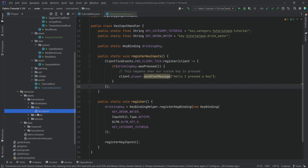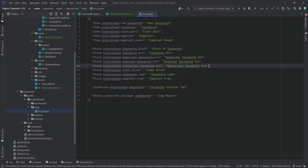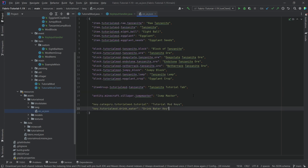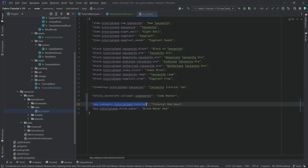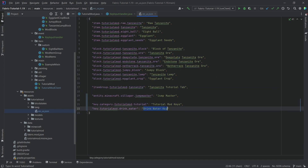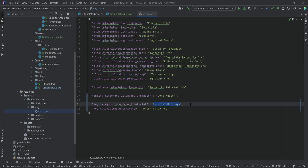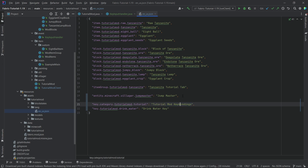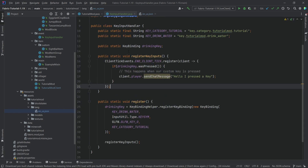Last but not least, we also want to add the translations. Just copy the translation keys over — the key category translation key and the key drink water translation key. So basically the drink water key and the tutorial mod keys, or we can also call it key bindings. We can call the category whatever we want — tutorial mod, the name of our mod, whatever you basically want to do here.